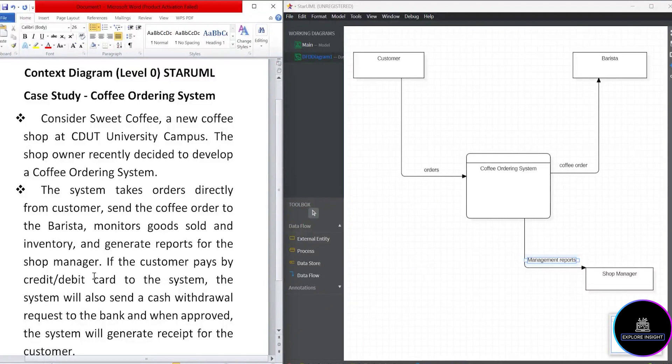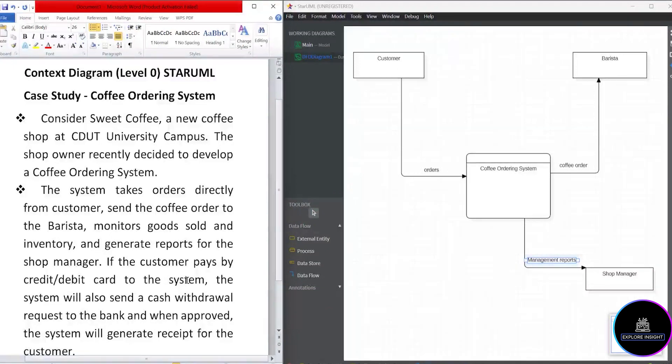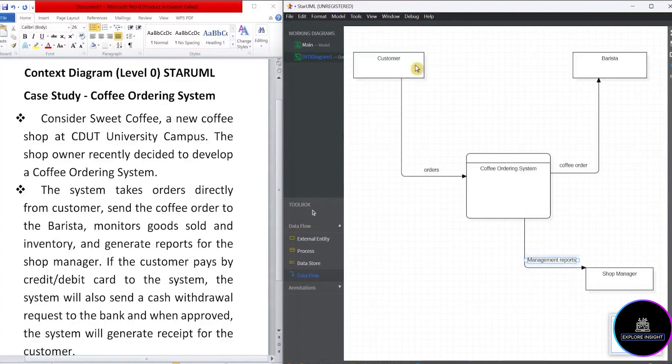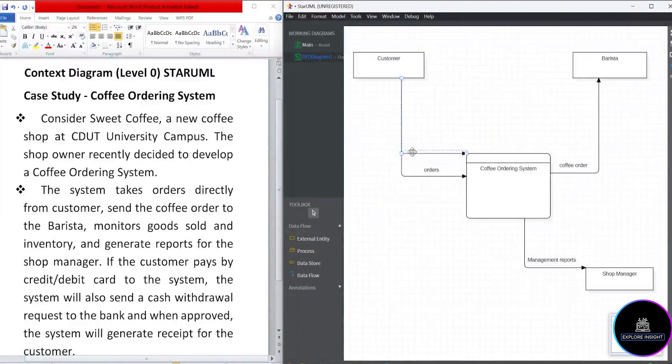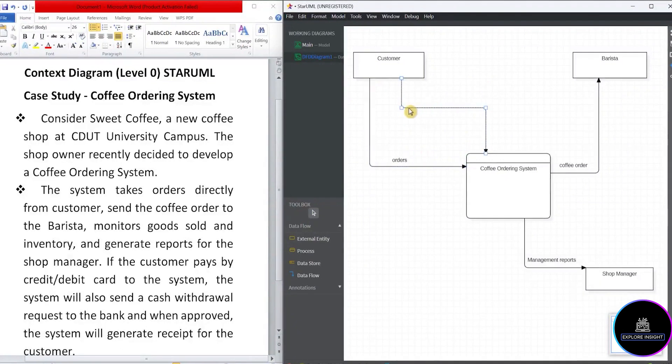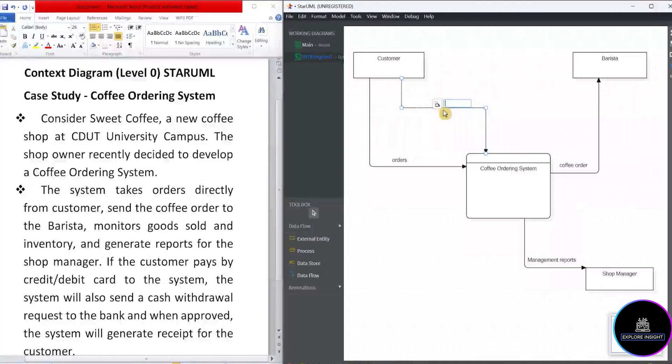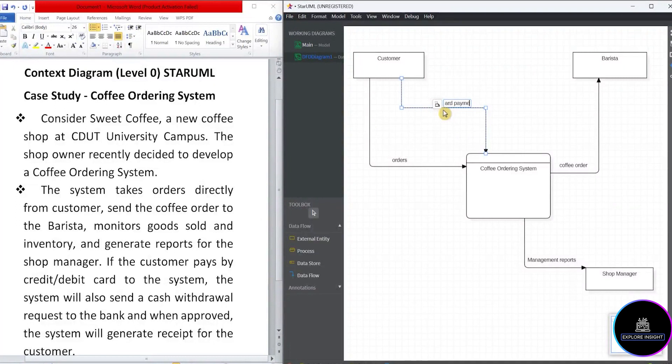We'll just go on with a new data flow, which will show another relationship of what the customer is adding on. So it says the customer pays by credit or debit card to the system. So let's create another data flow from customer to the system. So take note, this is not supposed to overlap. It says pays by credit or debit card. So I'll go ahead to write the data information as credit card payment.